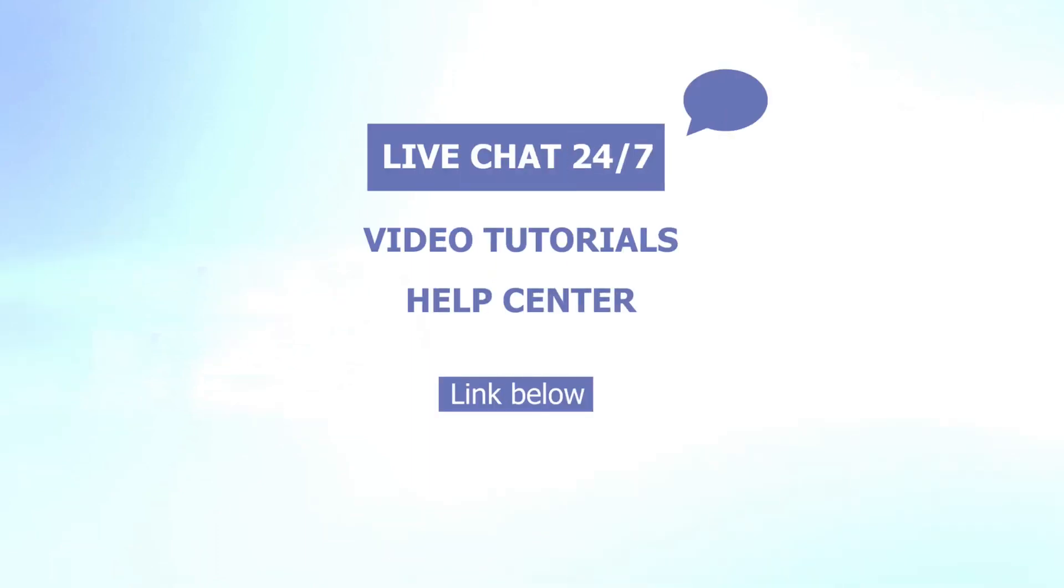Don't forget to leave us any questions in the comments section below, or reach us via our 24-7 and app live chat for further assistance. To learn more about PageFly, check out other video tutorials and visit our help center. Thank you for watching. See you next time.